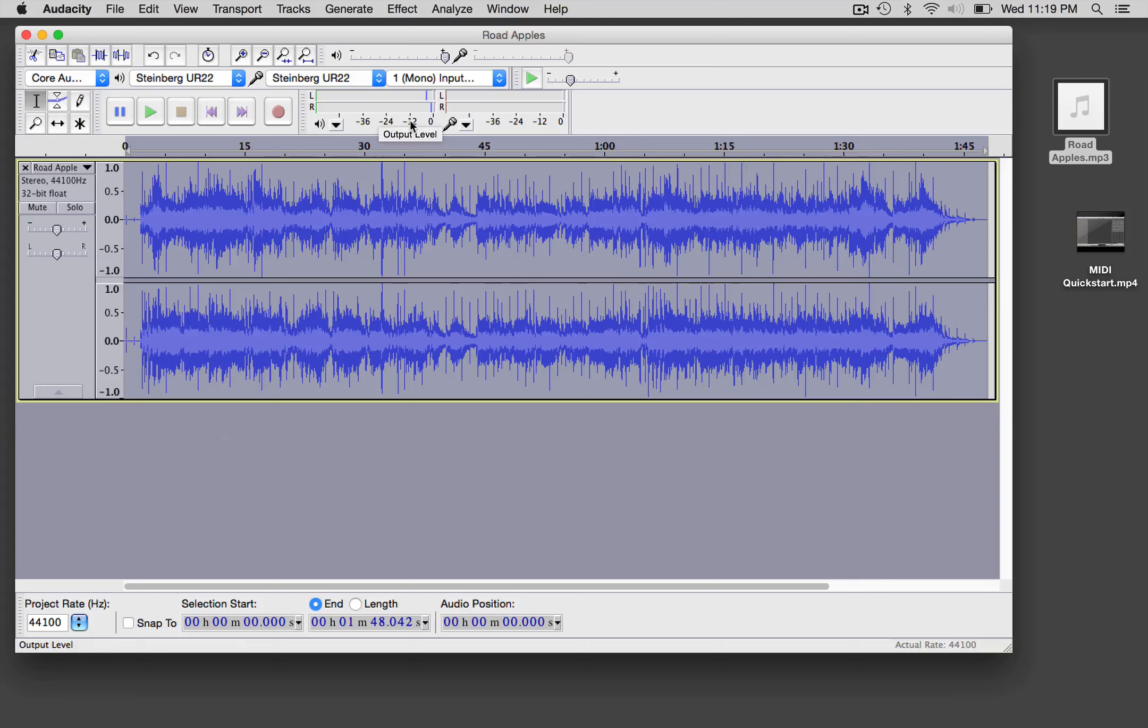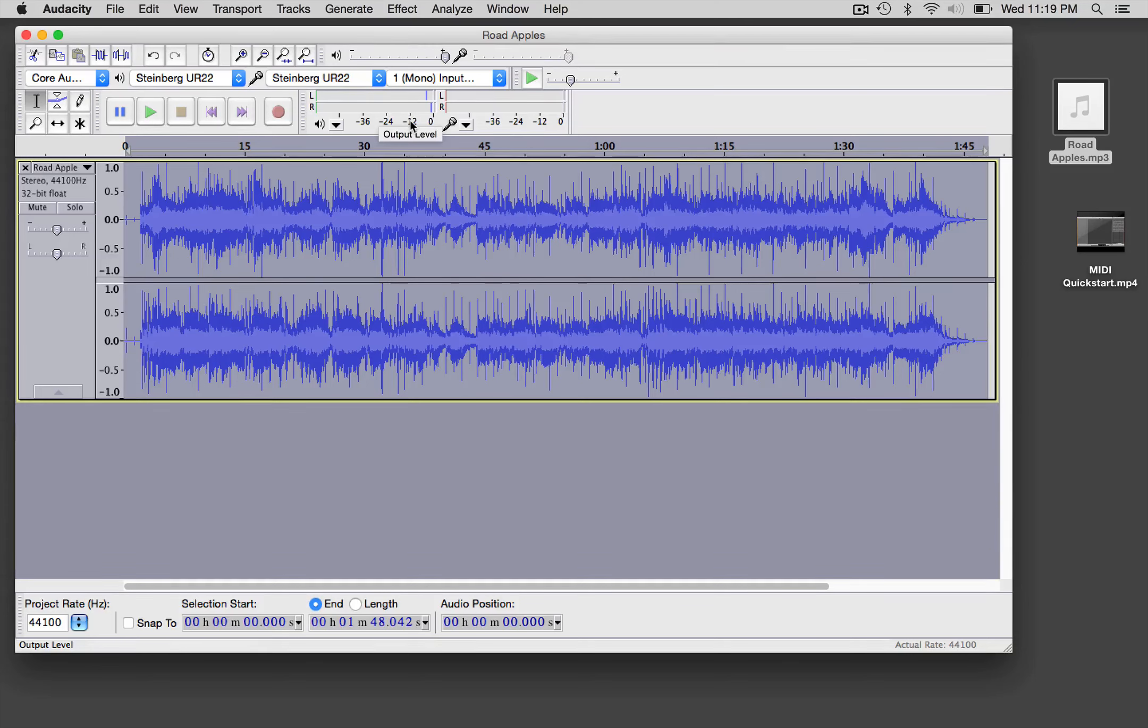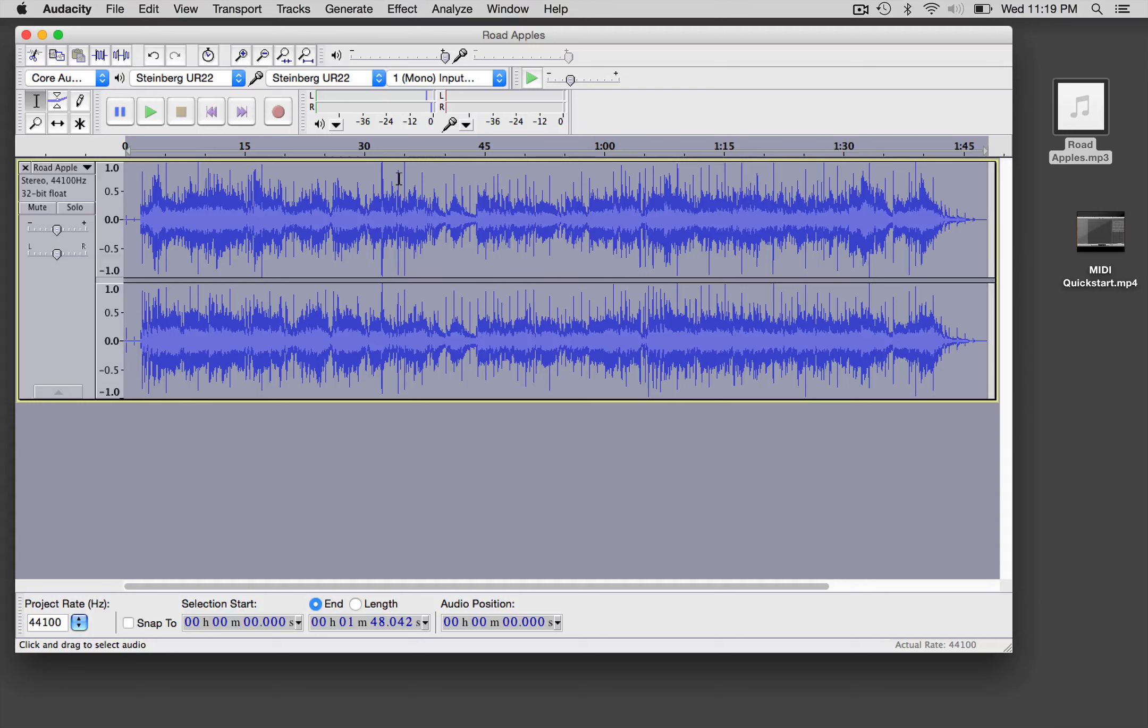Use a peak limiter to make sure that the tune is loud enough, especially if it's going to be played next to something that is professionally mastered. That's usually the first thing that people notice, is if it's loud enough.